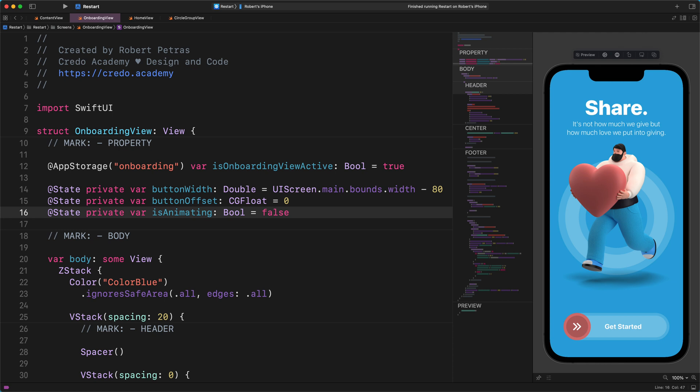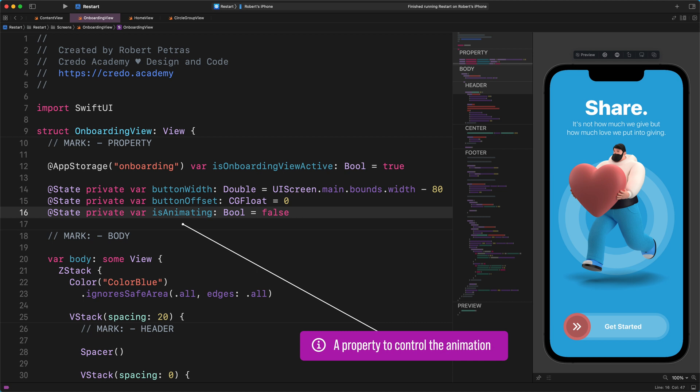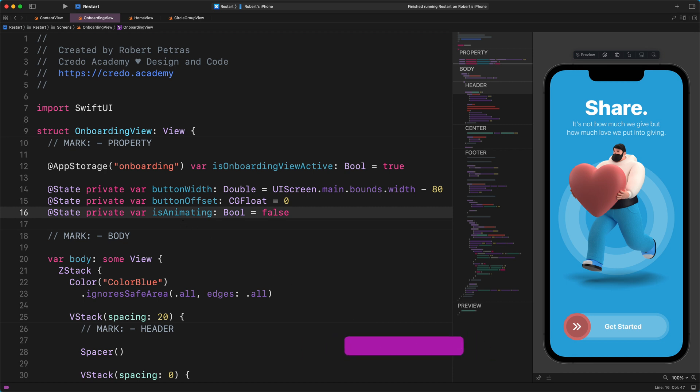As you can see, this isAnimating property has got the state property wrapper so that we can change its value later on. To put it simply, you should think about this animation property as some kind of switcher. It has two states. And if it is true, then it will start the animation. On the contrary, if this value is false, then the animation won't start.